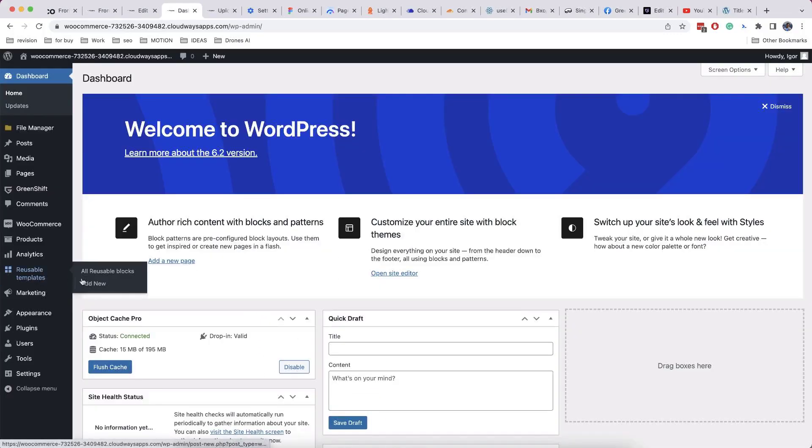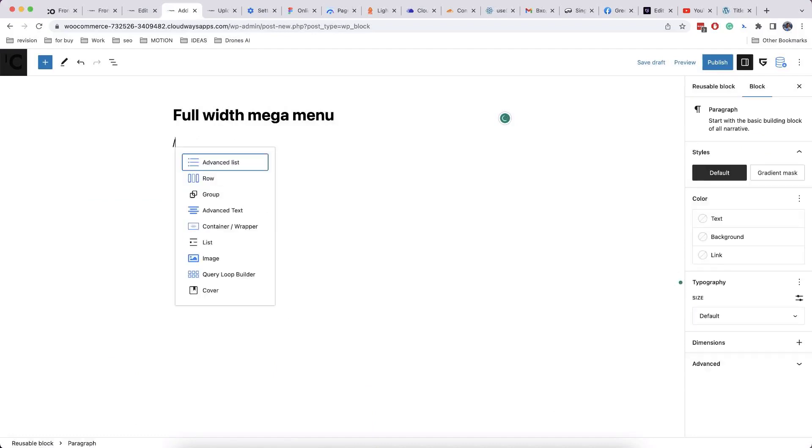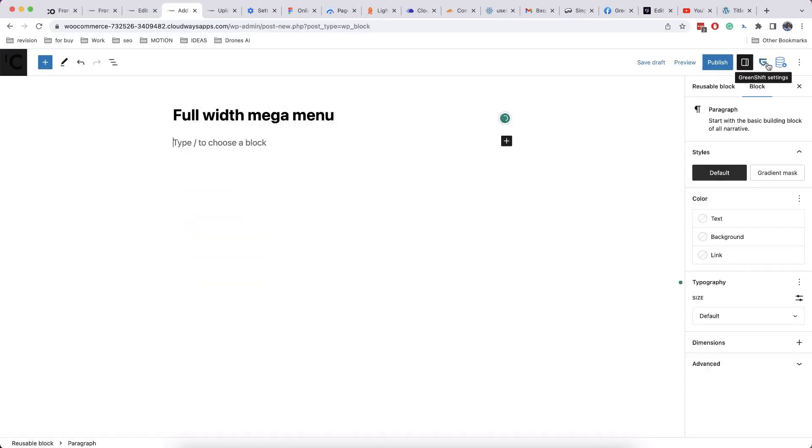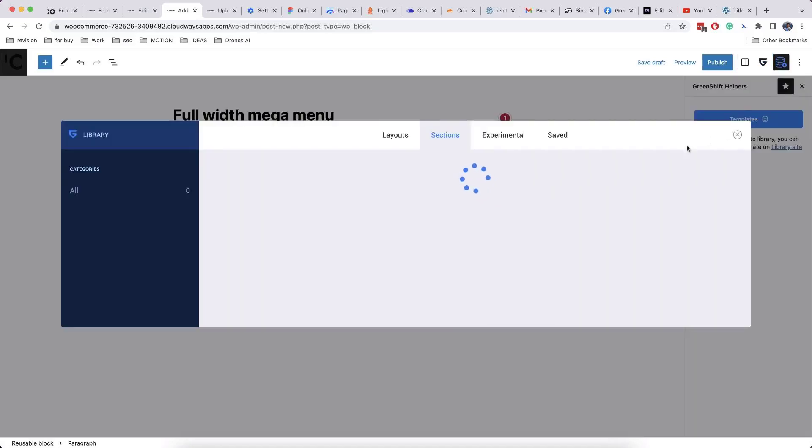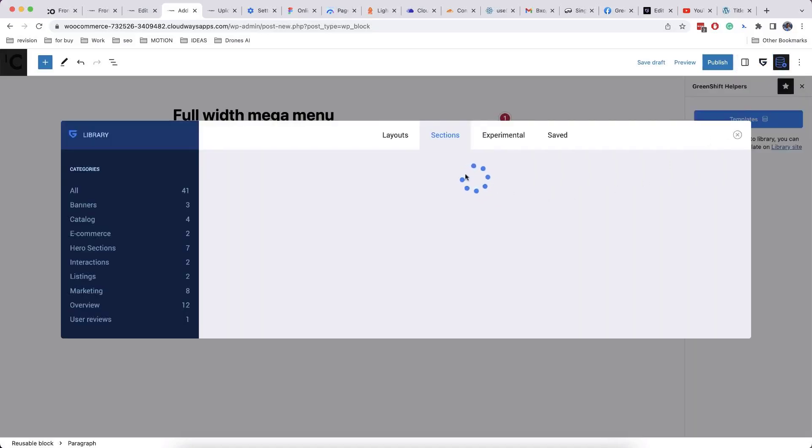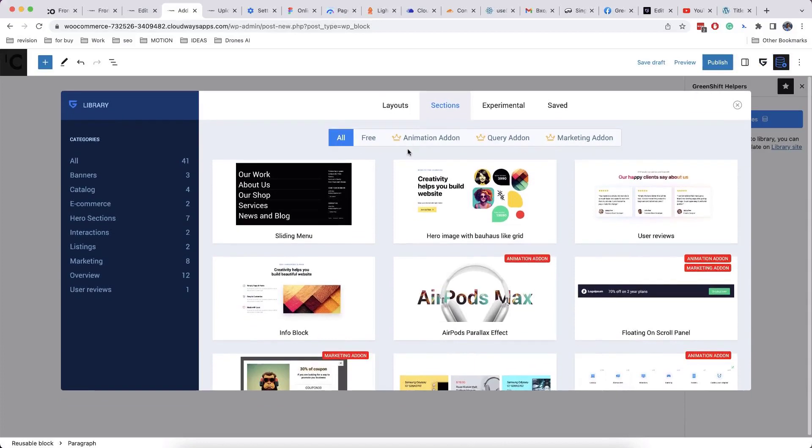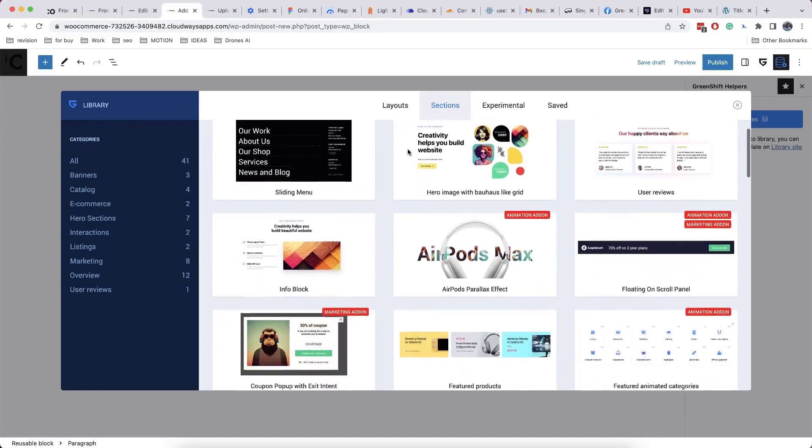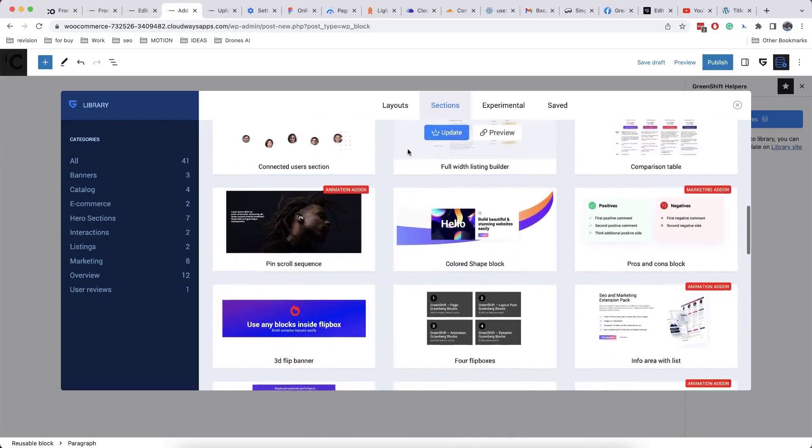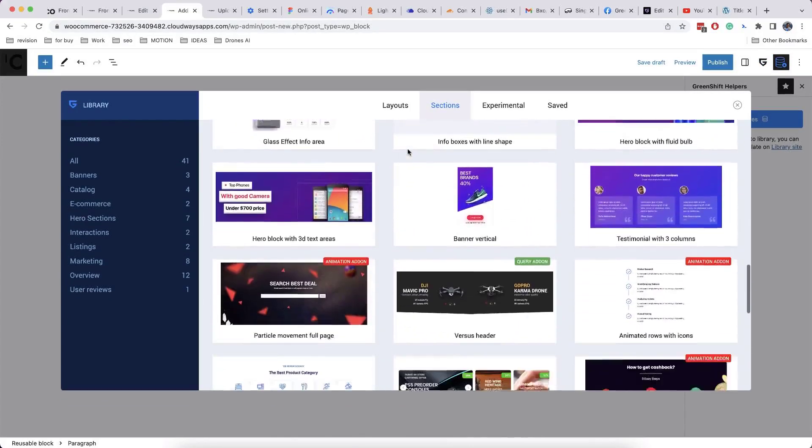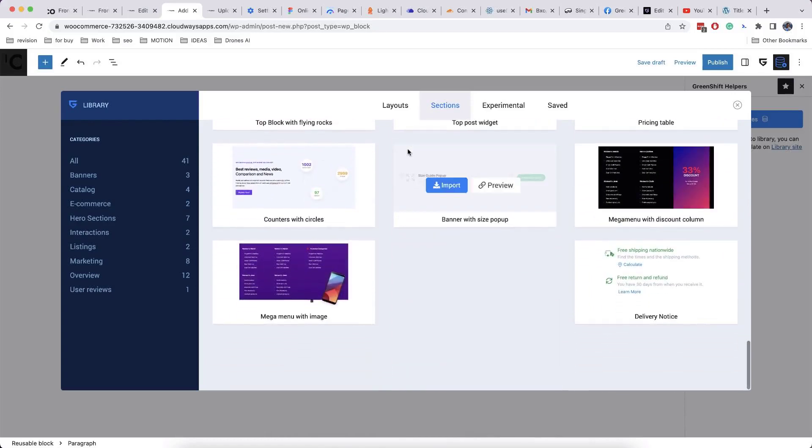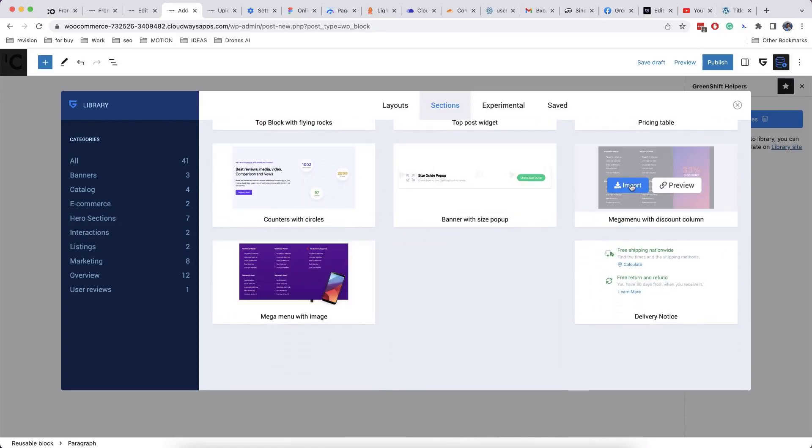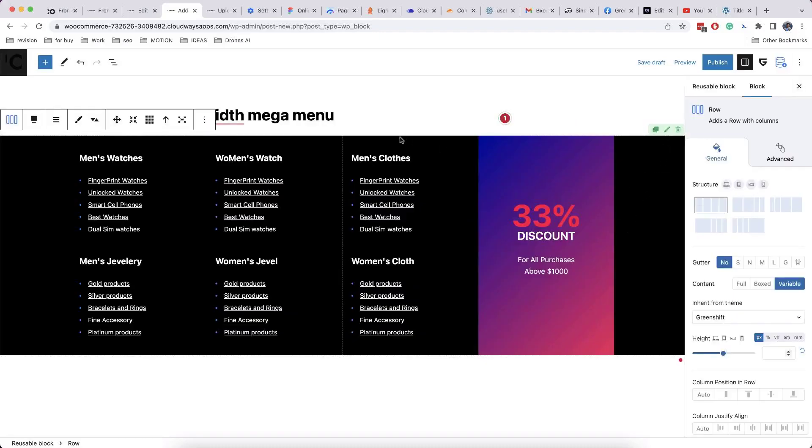Adding full width mega menu has the same steps as columned mega menu. In our case, we also use ready template, which you can import from library of sections. But don't forget to check your row block, it must have enabled full width align.